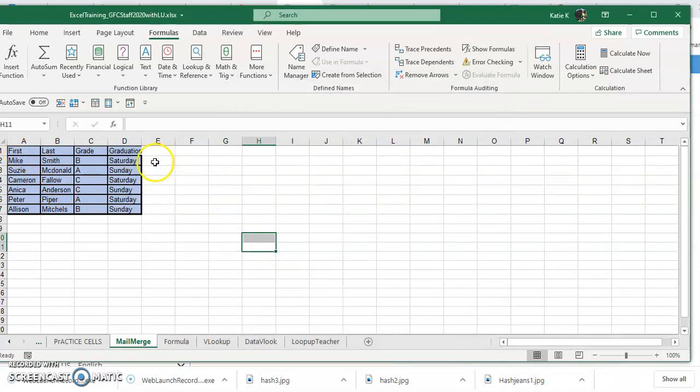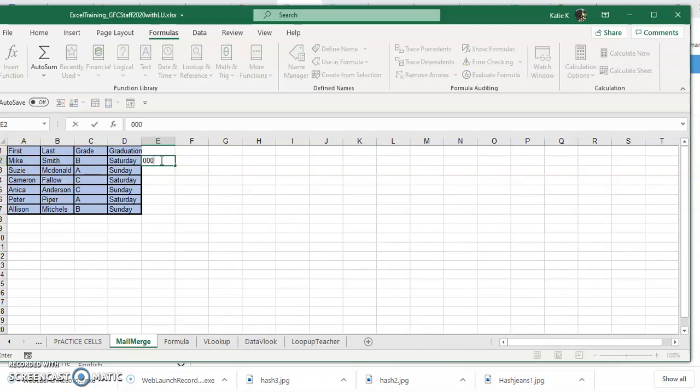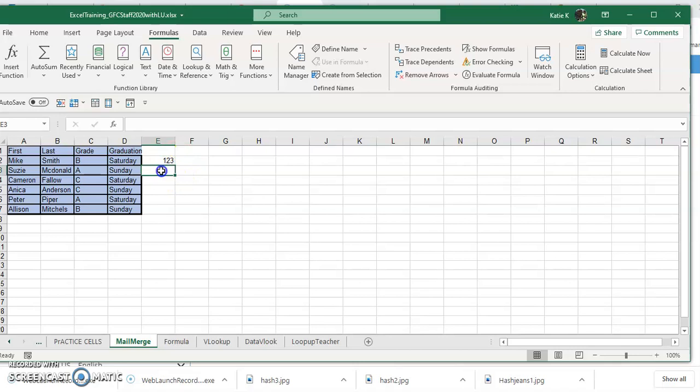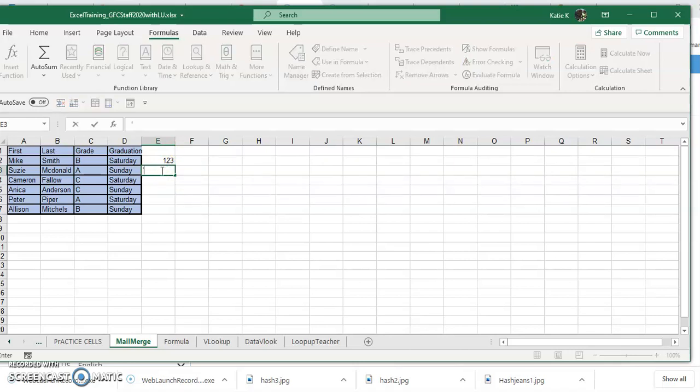Now you can see how I changed these cells. Let's take a look at something as simple as ID numbers that might have some leading zeros. If I put in leading zeros and hit the enter key, you'll notice that the leading zeros drop because Excel says this is a number format. So how can I change that? A couple of ways.